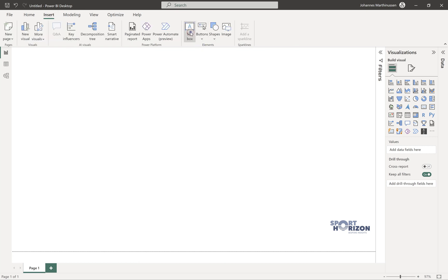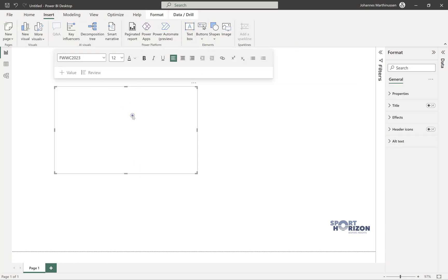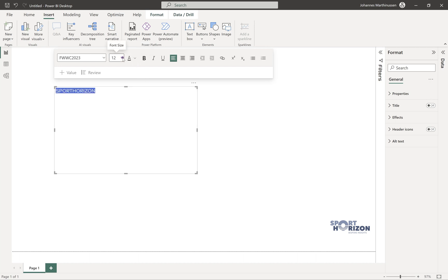If we try to insert a text box and we try to type in Sport Horizon, you can see that straight away that is definitely the World Cup font that we were looking at.